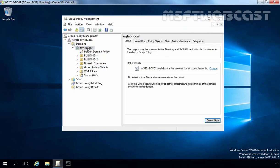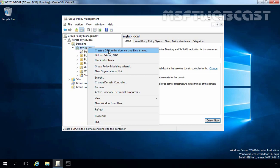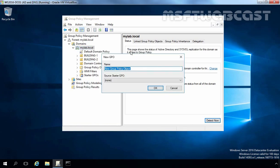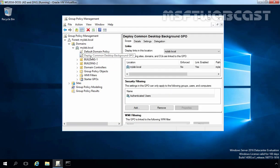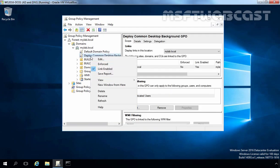Select MyLab.Local domain because we want to attach Group Policy object at domain level. Right-click on it and select 'Create a GPO in this domain and Link it here'. Specify the name as per your requirement to this GPO. Once you specify the name, then click on OK. Now here we have a GPO named 'Deploy Common Desktop Background'. Select it, right-click on it and click on Edit.